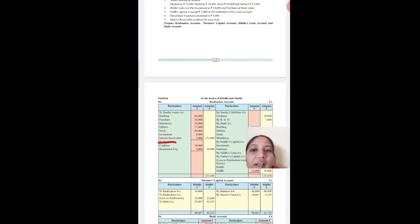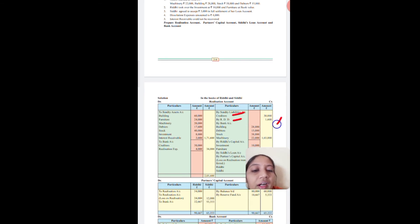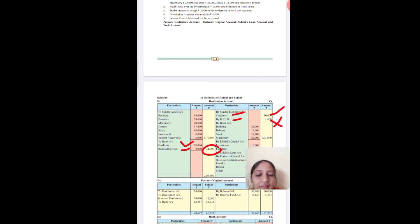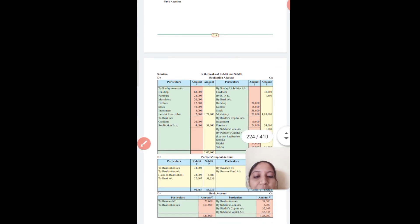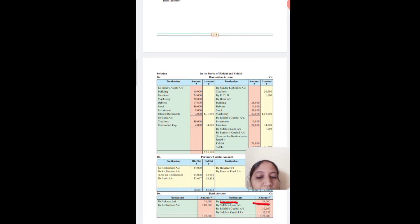Realization Account Dr. to Bank for dissolution expenses 4,000. Creditors must also be paid compulsorily even if not explicitly stated. Combined entry: Realization Account Dr. to Bank Cr. for creditors and realization expenses, total 34,000. Adjustment 5: Interest receivable could not be recovered, so no entry is required. This completes all adjustments.